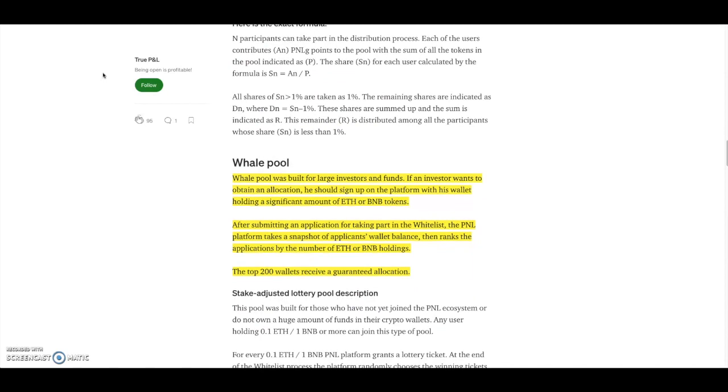Scrolling down some more, you have the whale pool. The whale pool was built for large investors and funds. An investor wants to obtain an allocation, he should sign up on the platform with his wallet holding a significant amount of ETH and BNB tokens. After submitting an application for taking part in the whitelist, the PNL platform takes a snapshot of applicants' wallet balance, then ranks the applicants by the number of ETH and/or BNB holding. The top 20 wallets receive a guaranteed allocation.